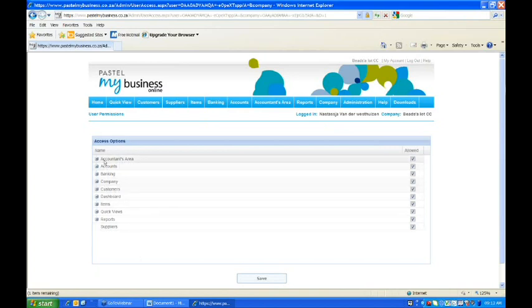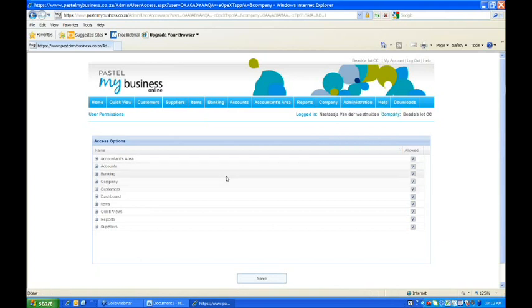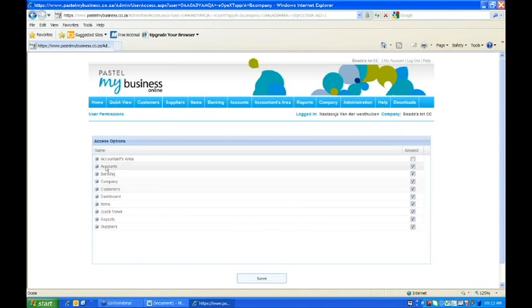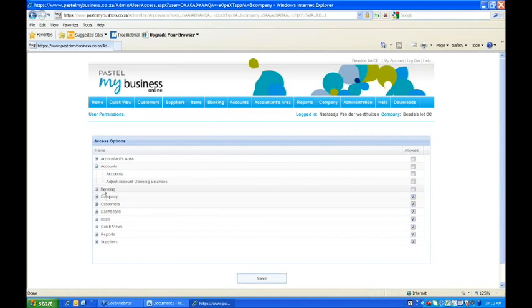So once you allow a user and you want to restrict what this user can do, you'll go to the permissions screen and see all the relevant fields. So what you can do is, if you just want this person to do invoicing, you'd basically untick the accountants area. On the accounts side, you can also deselect that. On the banking side, you'd also then deselect that. You can basically scroll down on each selection to go down to very simple things on what you can do.